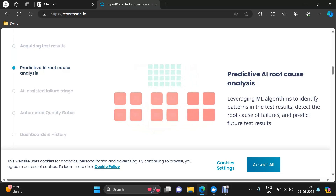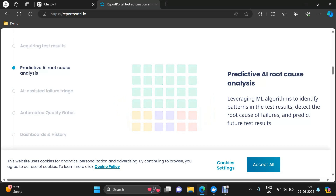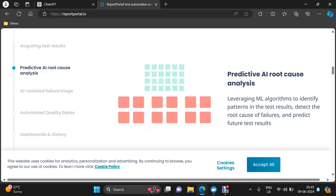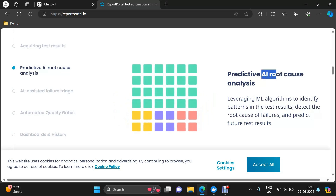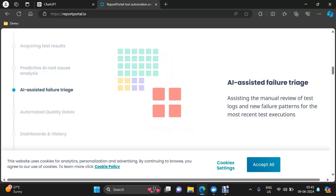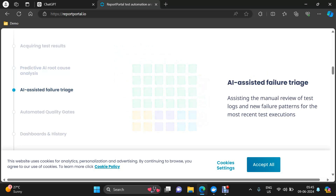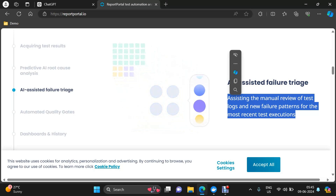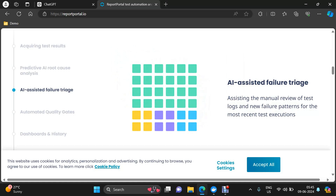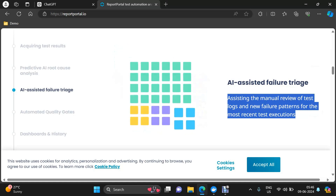Then there is predictive AI root cause analysis. It leverages ML algorithms to identify patterns in the test results, detect the root cause of failures, and predict future test results — that is where AI comes in. There is also AI-assisted failure triage, assisting the manual review of test logs and new failure patterns for the most recent test execution. It keeps track of the RCA for previous failures to help you in analyzing the most recent executions.